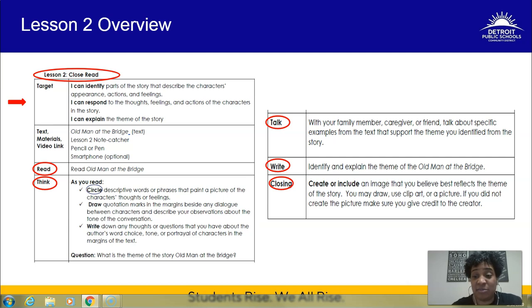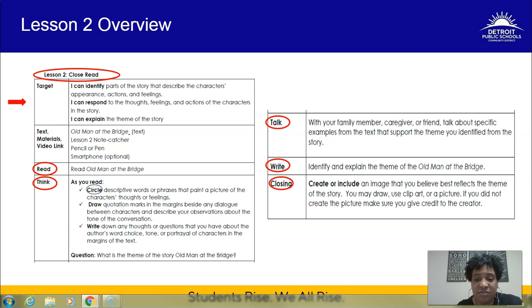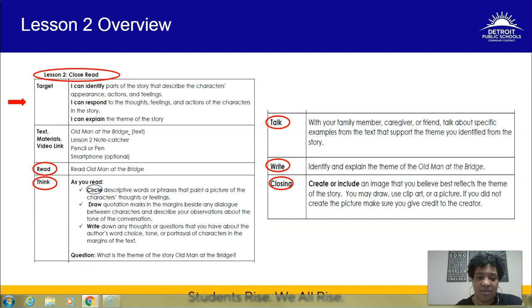By now you should know what the theme is — not the broad theme of the human condition, but the central message of 'Old Man at the Bridge' specifically. Talk about it with a family member, caregiver, or friend and provide examples from the story — give them your evidence. In your write section today you're going to identify and explain the theme, and then you'll get a little creative: create or include an image that best reflects the theme of the story.